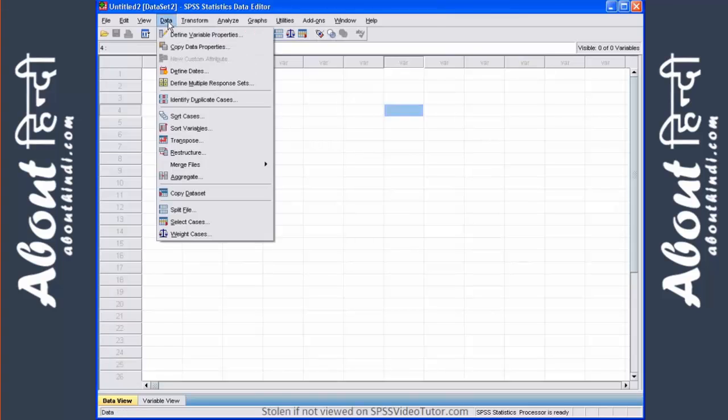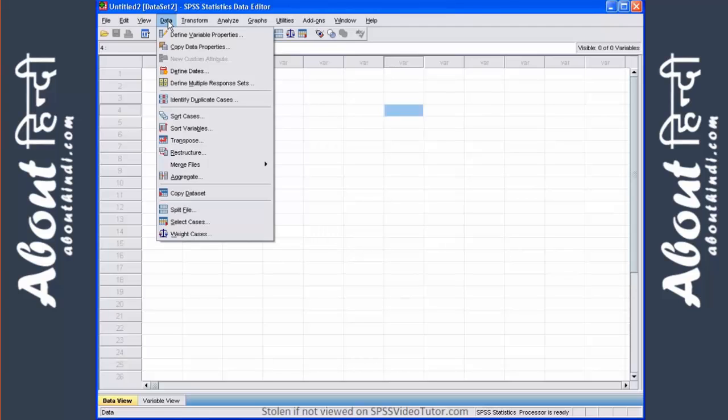Under data, this menu allows us to make changes to the data editor. You can insert variables, you can insert cases, split the file, and select cases. Again, we will discuss these in more detail in future video tutorials.